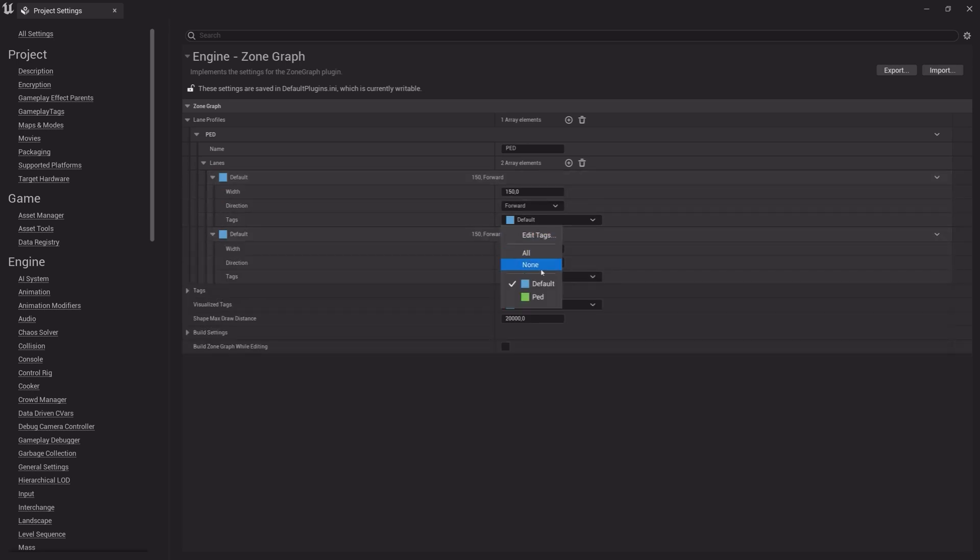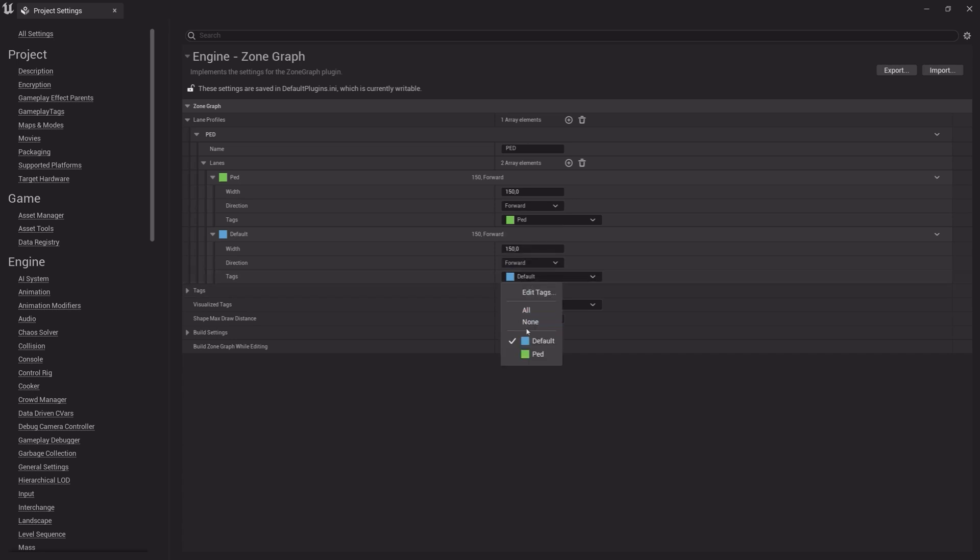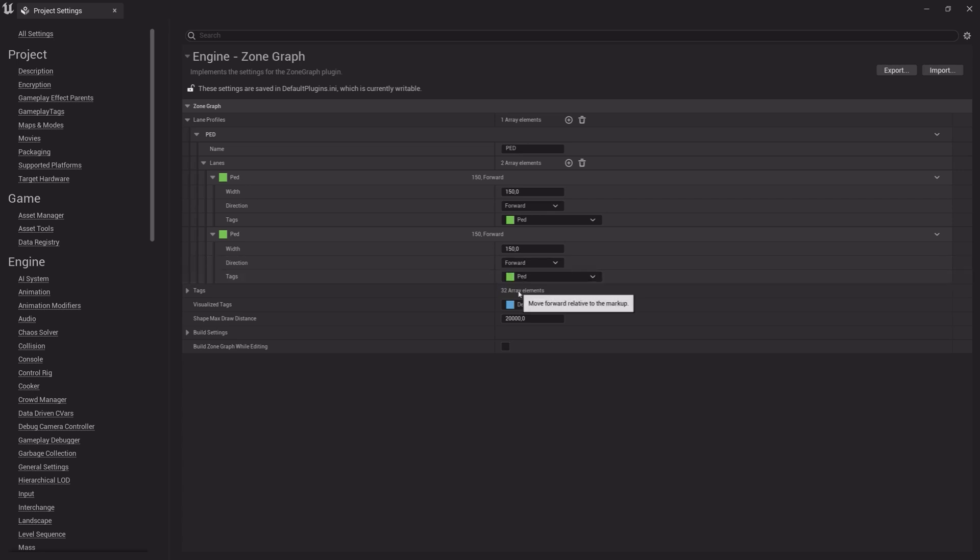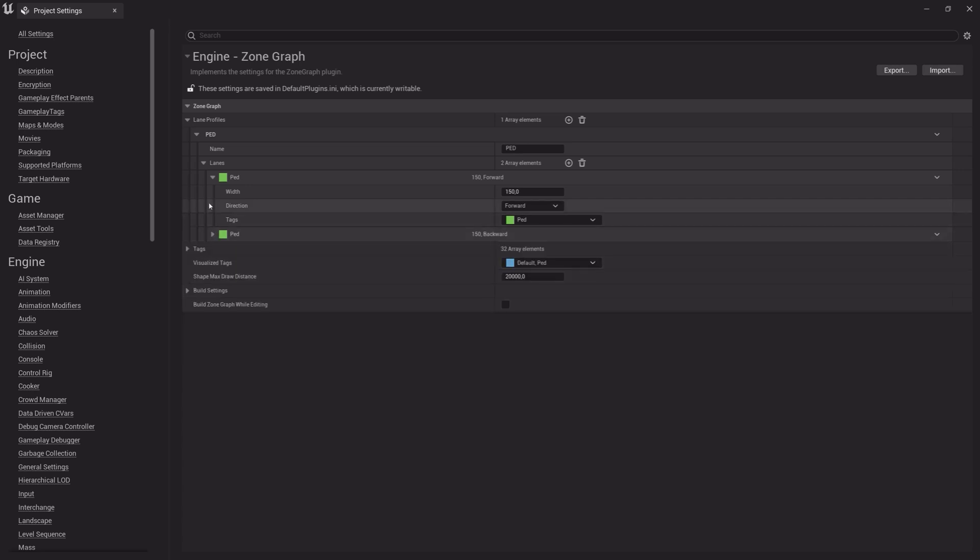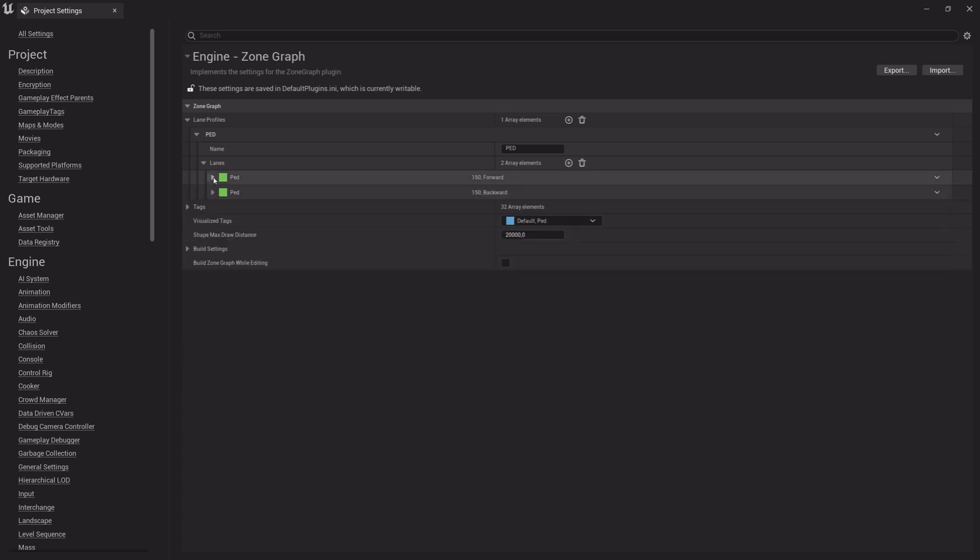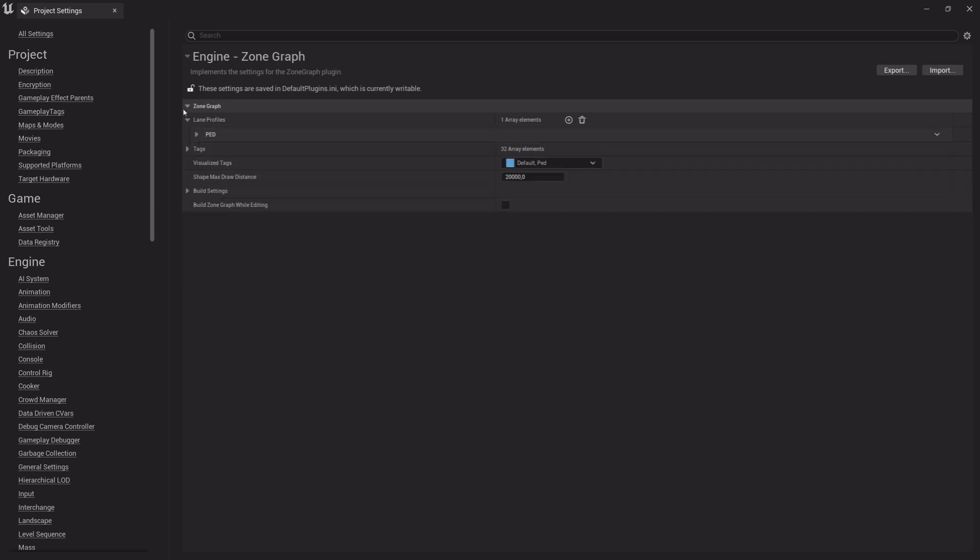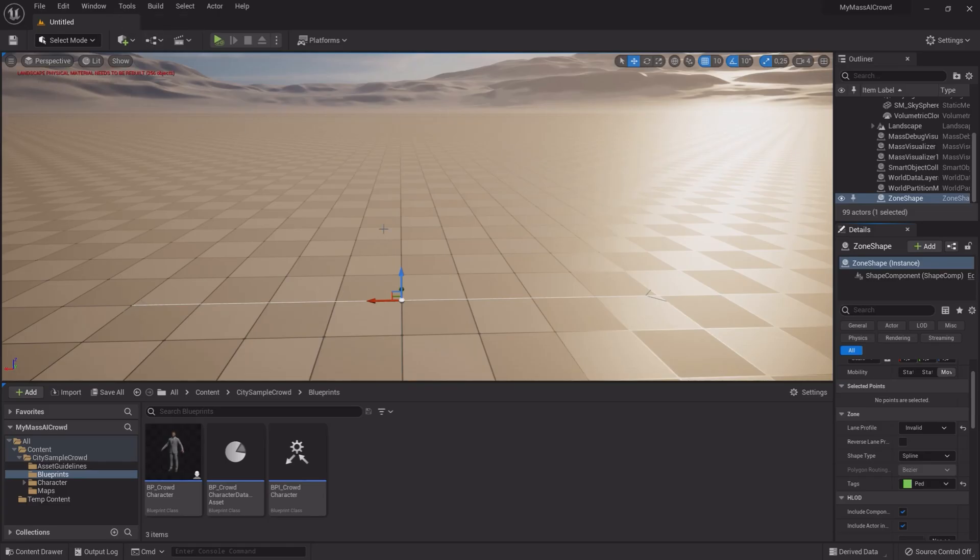Add two lanes. Change the tags. Change the direction to Backwards on one of them. We are done in here. Close Project Settings. Now choose the Lane Profile you made.